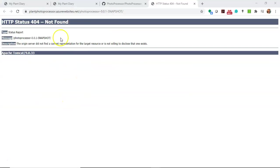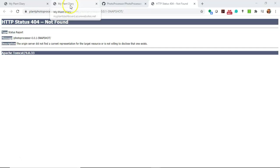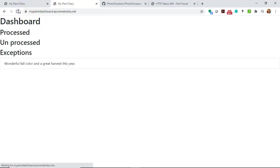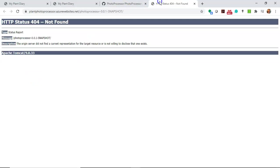Well, I did a bit of talking, and we've come back now, and we see that we get a 404, but that is actually okay. In this case, our application has started. It just doesn't have a user interface. Let's go back to our dashboard and refresh. And sure enough, you see that it went from unprocessed to exceptions once our photo processor started up.